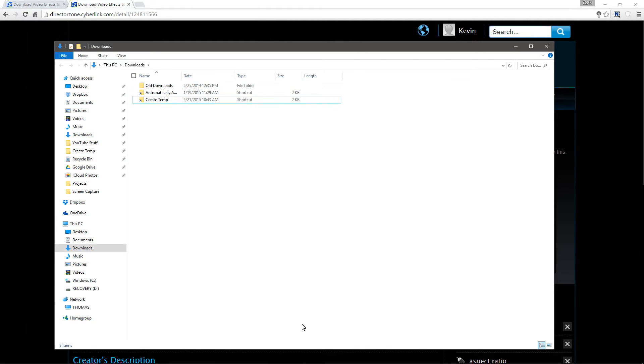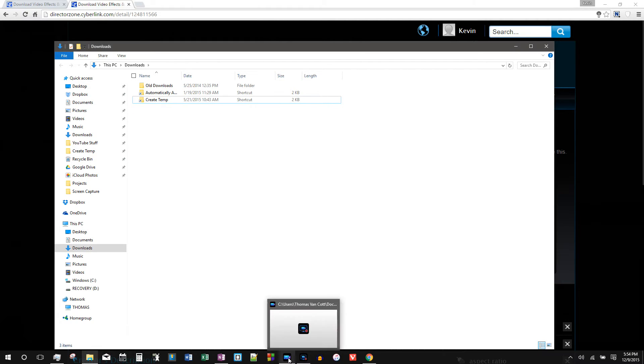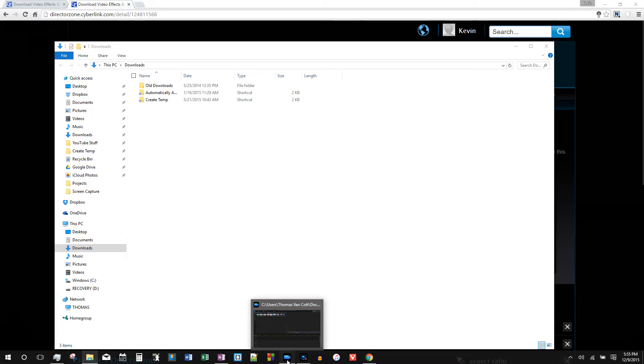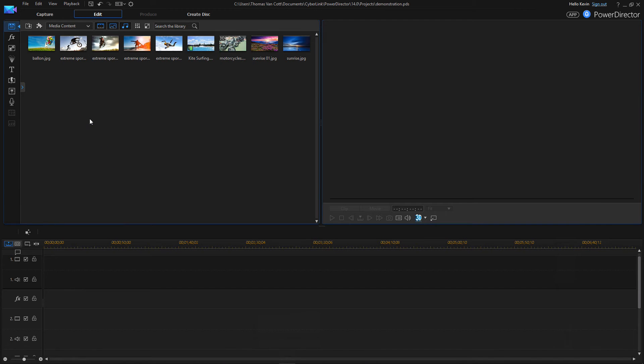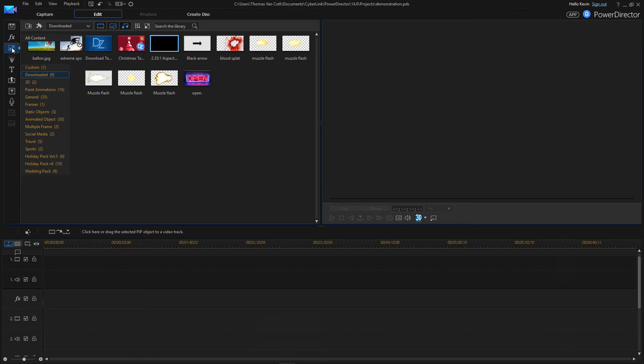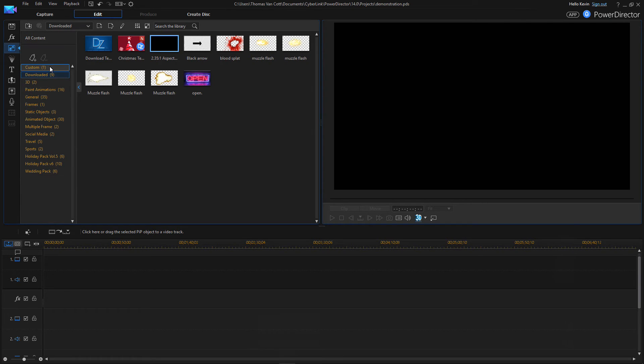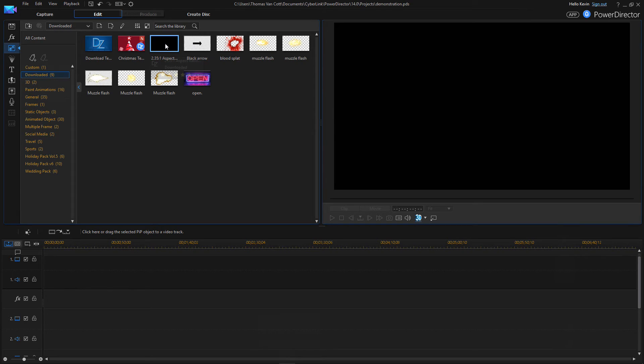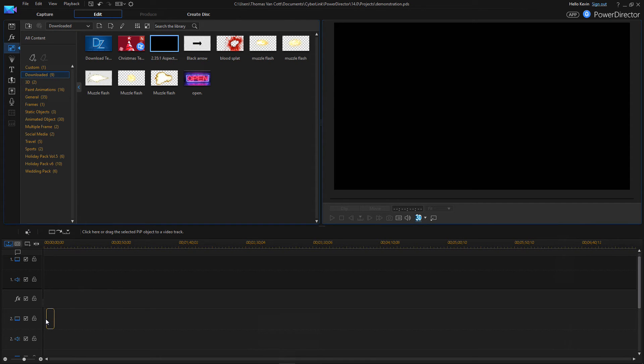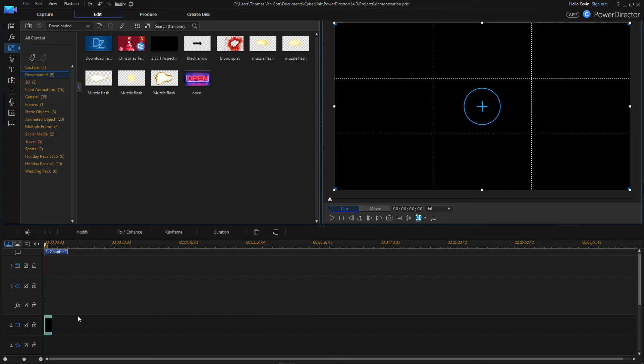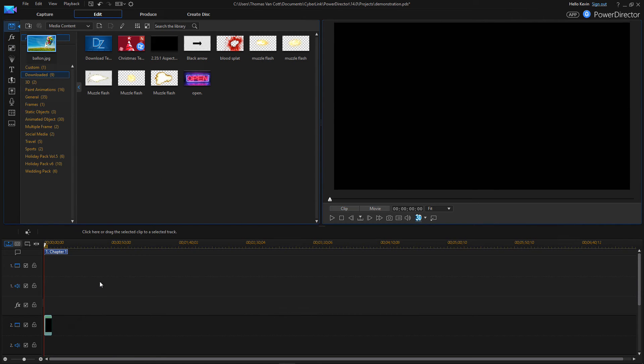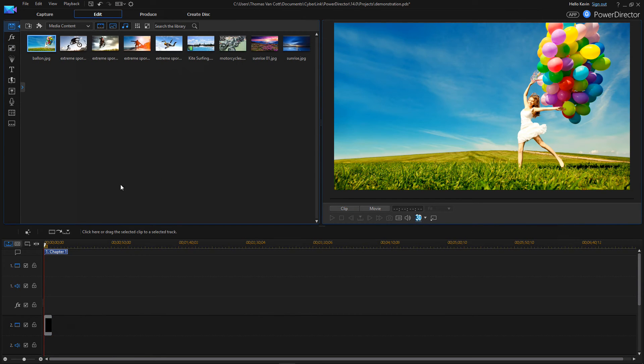And it is in our CyberLink PowerDirector PIP room in a special folder. So open it up, and it should be under downloaded, I'm in 16x9 right now. So here's the one we just downloaded. Now what you want to do is you want to put this on the lowest track you have. So for this example, I'm just going to put it on the second track, and we'll put some footage on the first track.